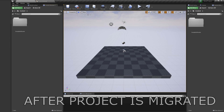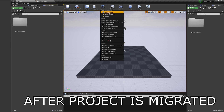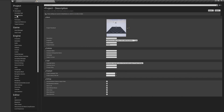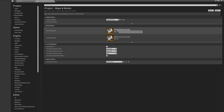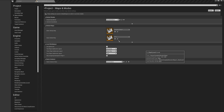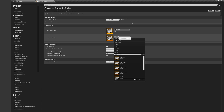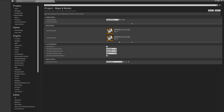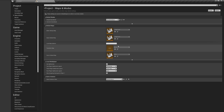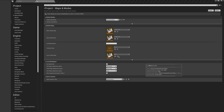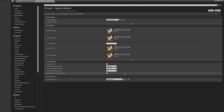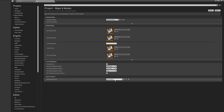Now let's open project settings and select default maps. It's important to start with the start map because you create a session at this moment. And it's also important to have the travel level set as menu. Change the game instance to our game instance info.